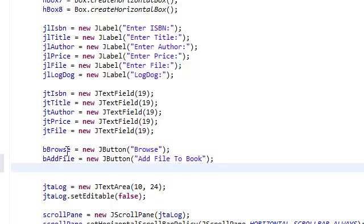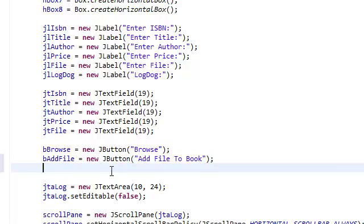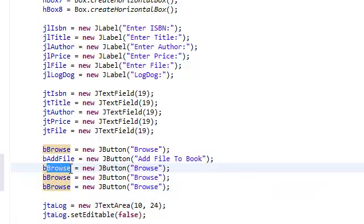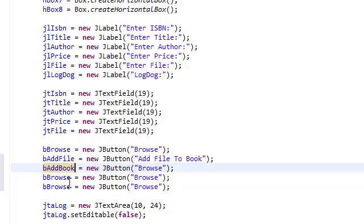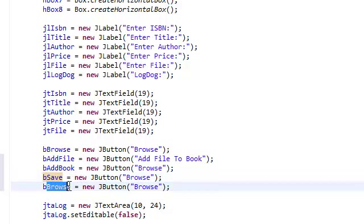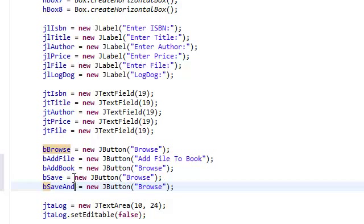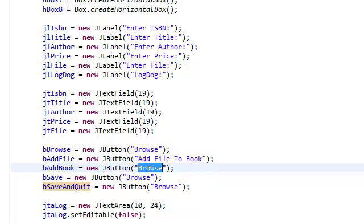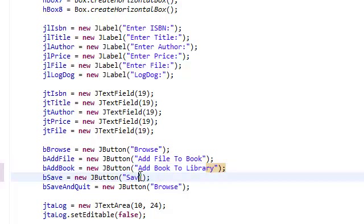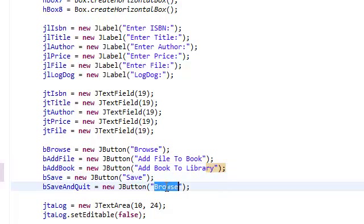You know, I'm just going to copy and paste this three times, because I'm lazy. Alright. We need one for add book. We need one for save. Save, and one for save and quit. Change the text. Add book to library. Save, save, and quit.